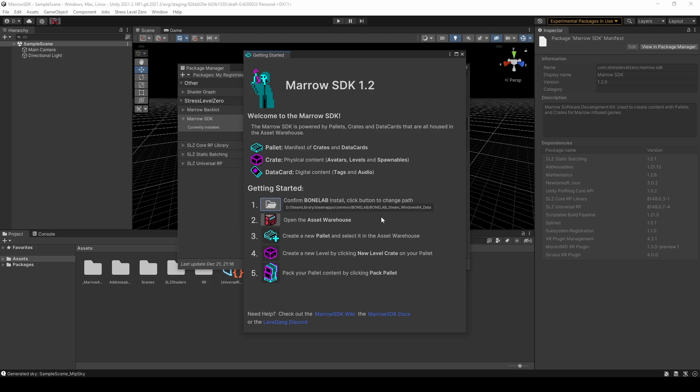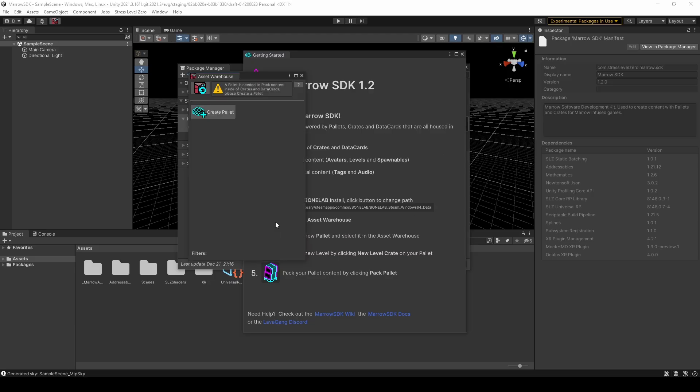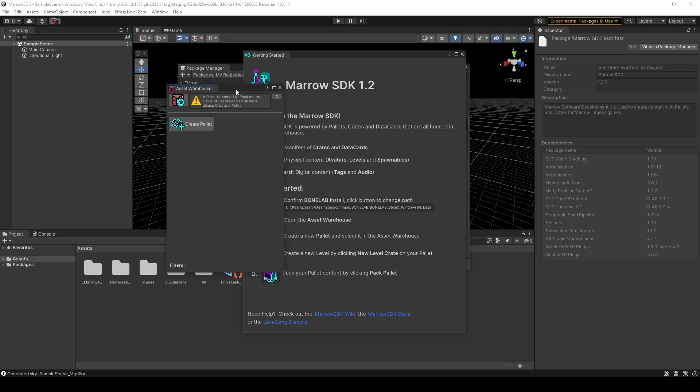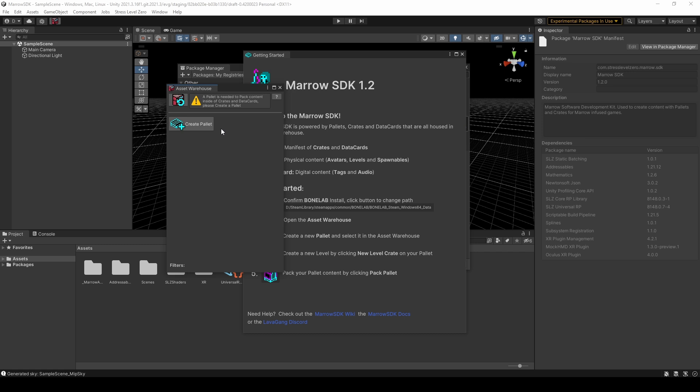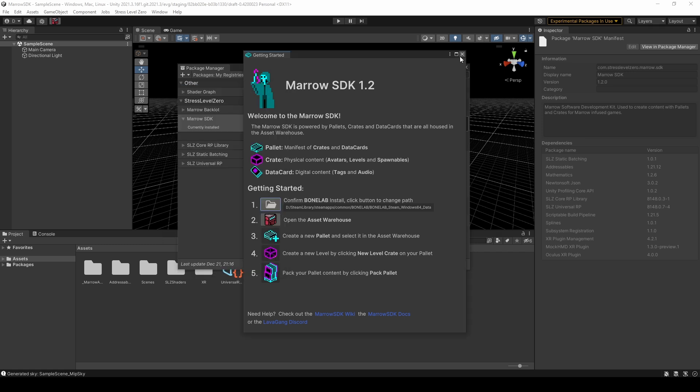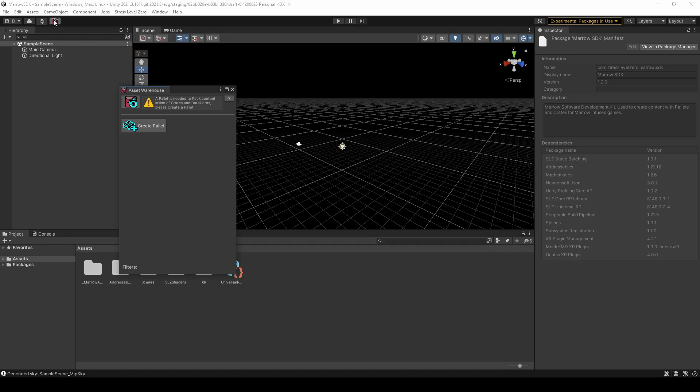To make sure our installation was correctly located, you can open the Asset Warehouse. This is where you can manage your individual mods, also known as palettes, as well as content from BoneLab itself. You can access the Asset Warehouse at any time, either through this Getting Started window, or through the button in the top left of your Unity program.